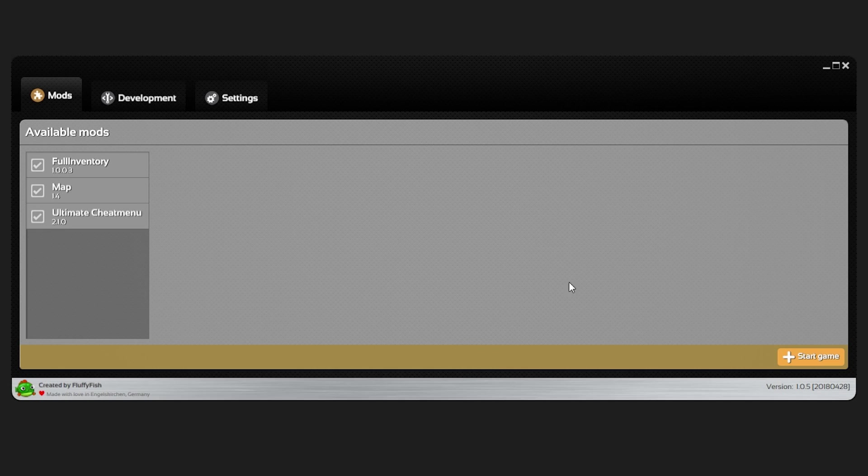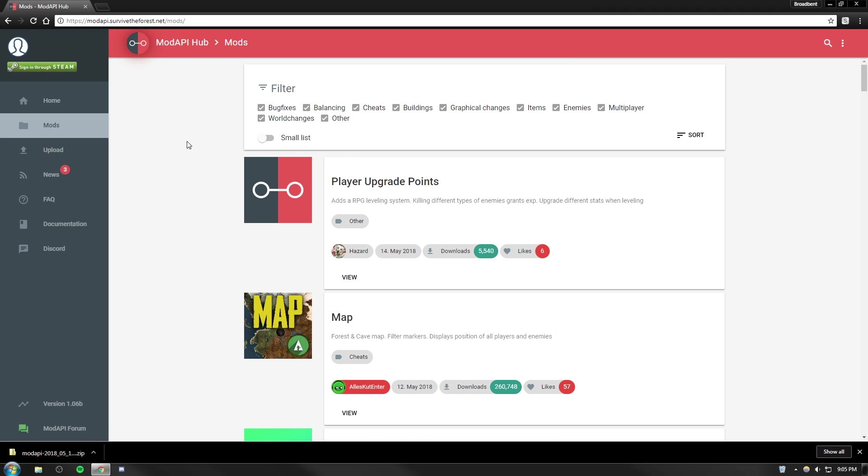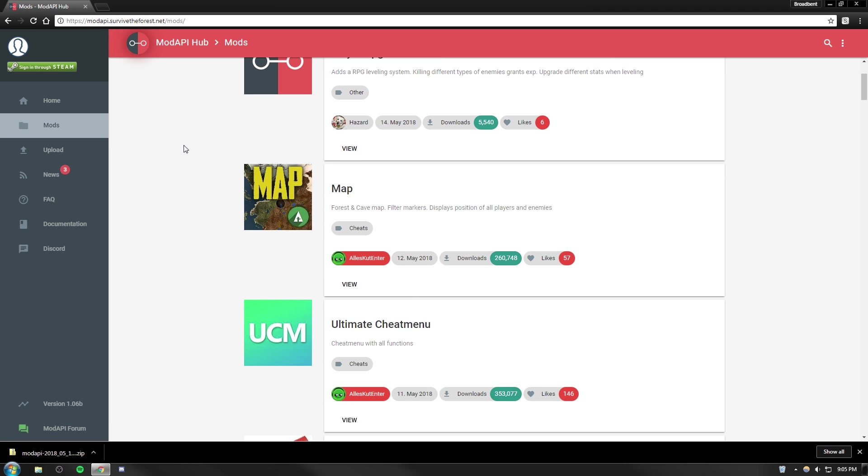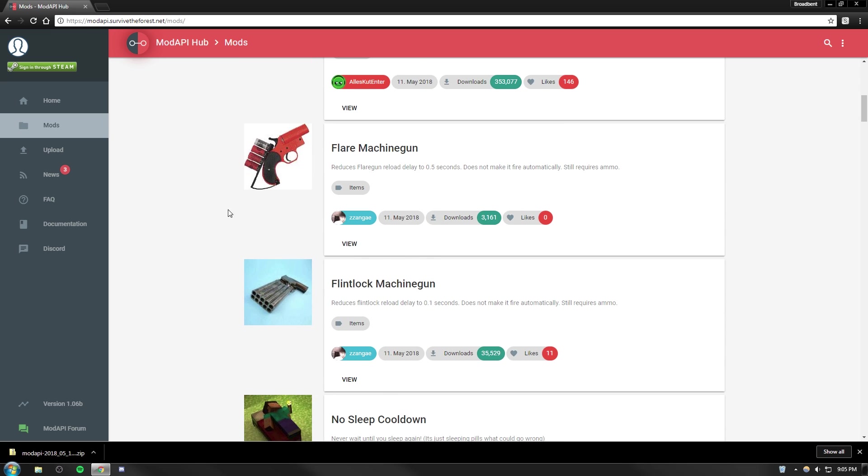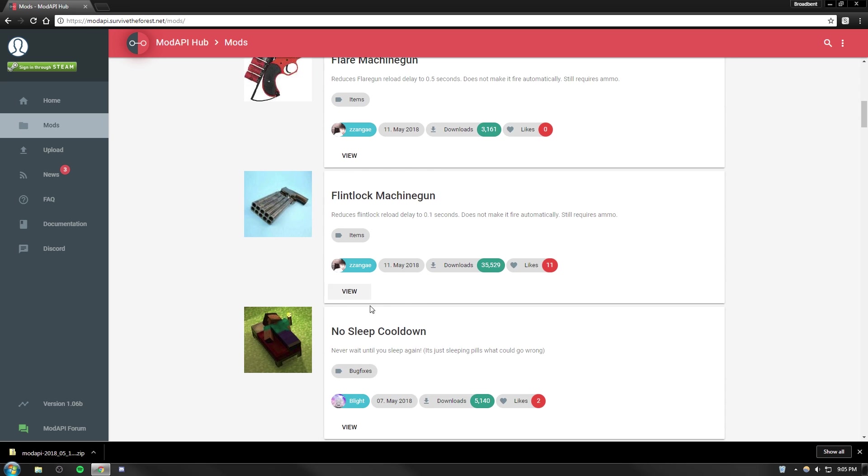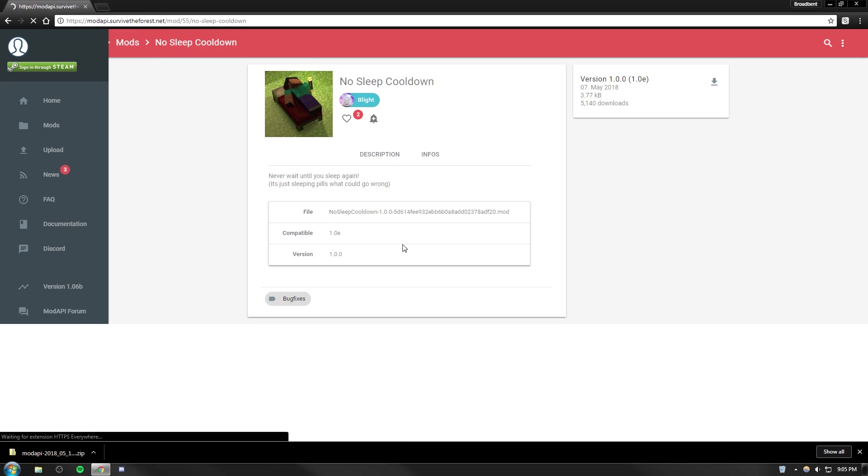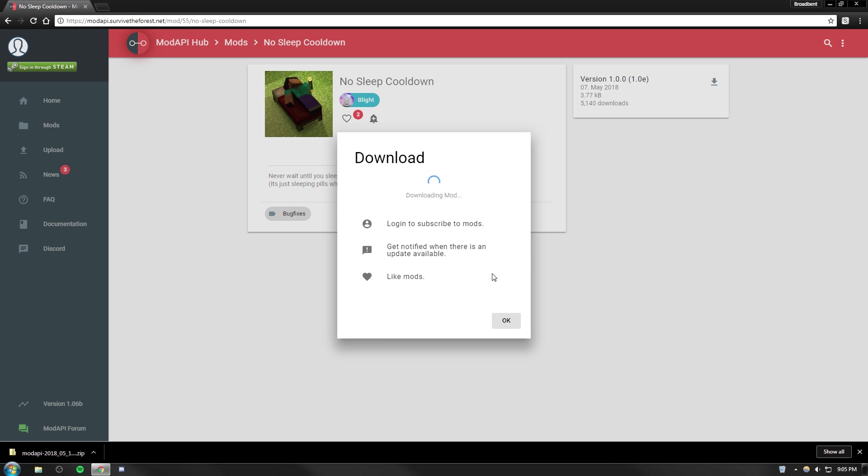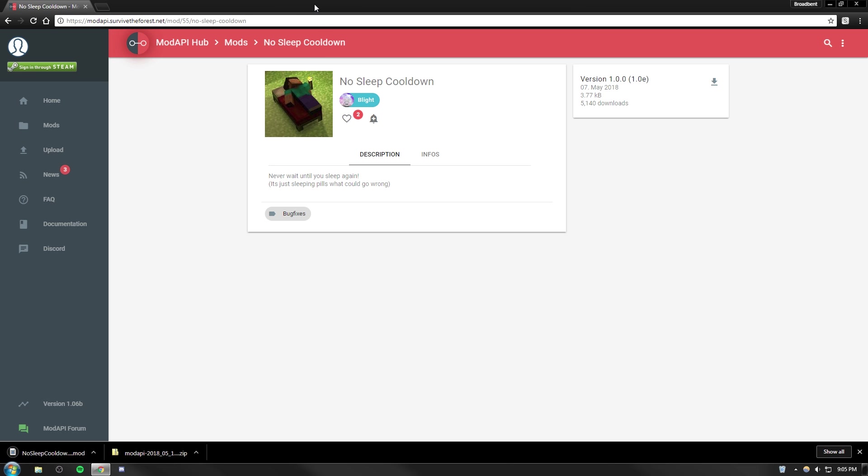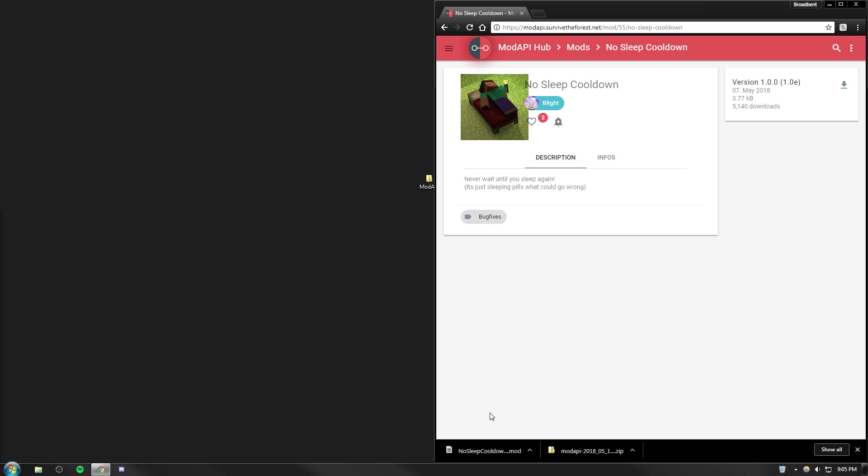Now you've got Mod API installed but you didn't download all the mods that you wanted. How do you download more? To do that you want to go back to the original website right here and click mods on the side. This will list every single mod that is publicly available to download. I'm going to go with no sleep cooldown. Let's click view and download right here. Click the download button and that will download it to our downloads folder.